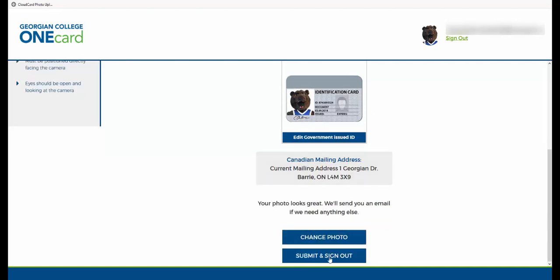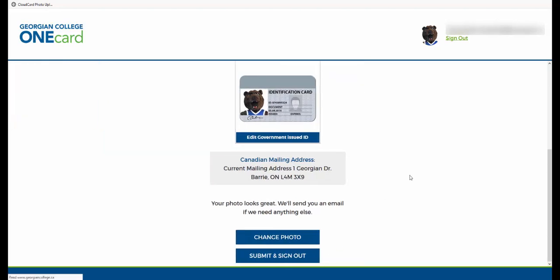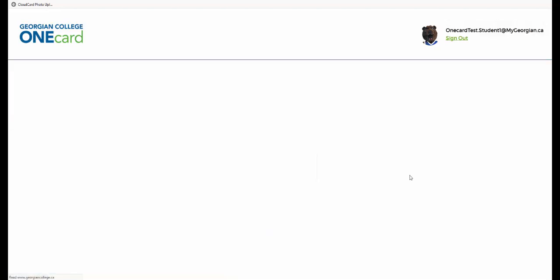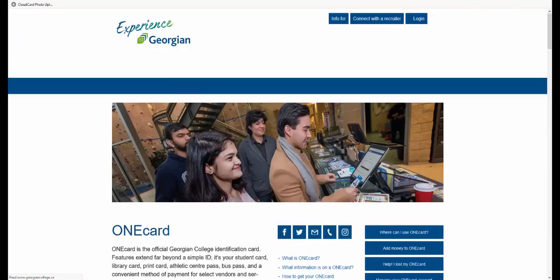Now just sit back and relax and wait for us to review your photo. You'll receive an email with next steps in your Georgian College email account. Also, take the time to review the OneCard website and learn about all the great things you can do with your OneCard.